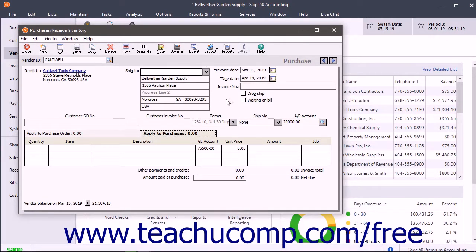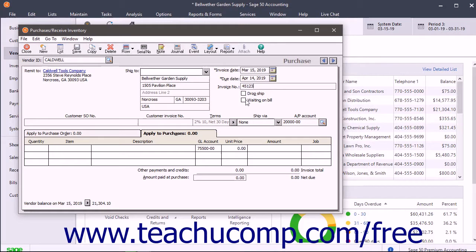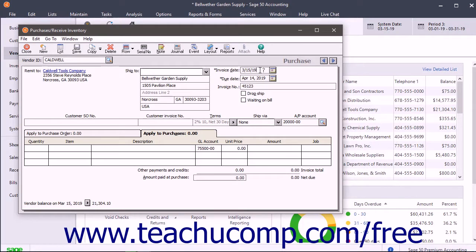At the top of this window is an Invoice Number field where you can enter the invoice number for the vendor's bill. This can be left blank if the invoice wasn't received with the items. Just make sure that the Waiting on Bill check box is selected instead. Enter the date of the vendor's bill into the Invoice Date field. You should also see the vendor's name and address and your name and address at the top too.